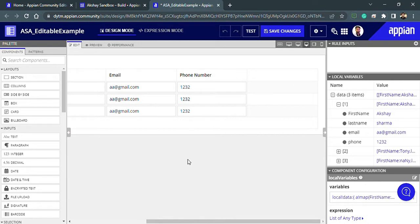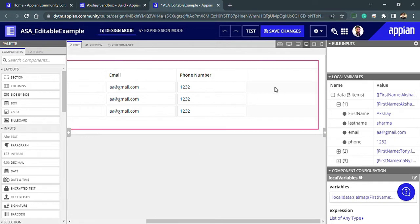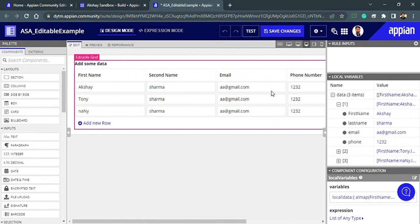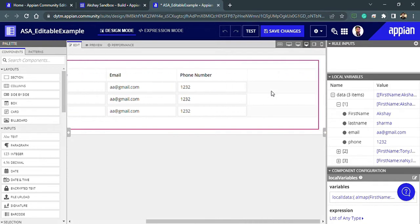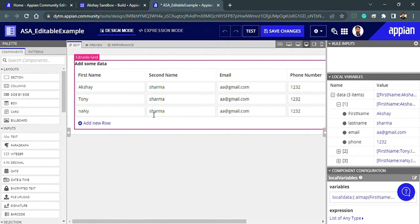Hello everyone, welcome back! Today we are going to add that last column — the one from the last video — to complete this editable grid. First, we will add the rich text inside the last column, and then we can add the remove functionality for the rows.